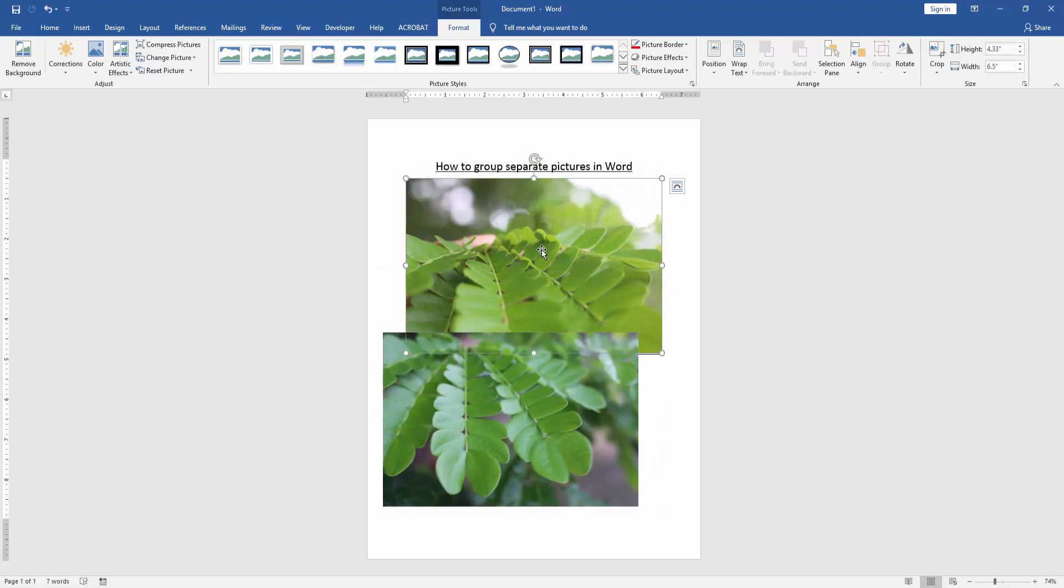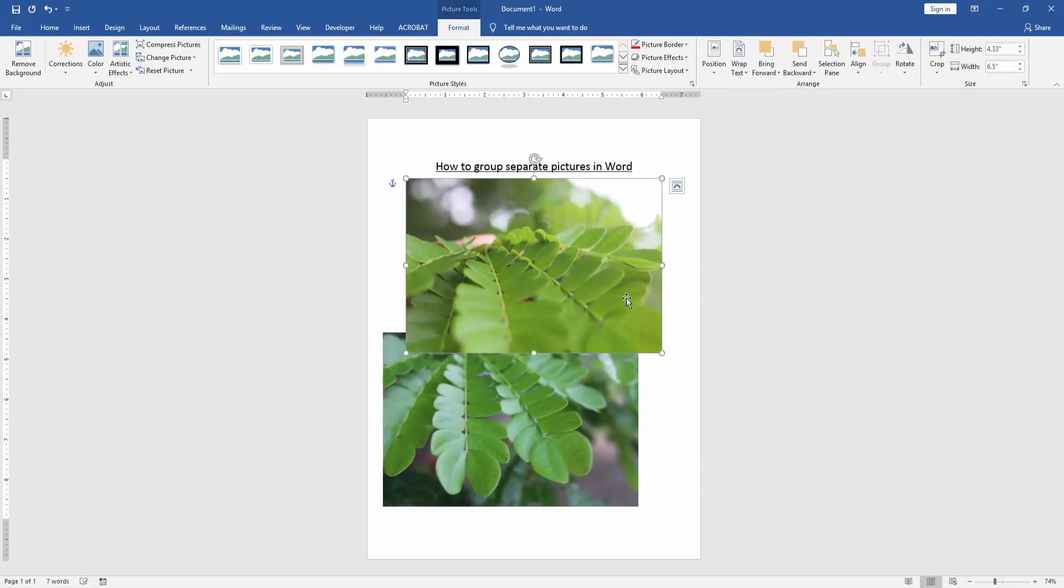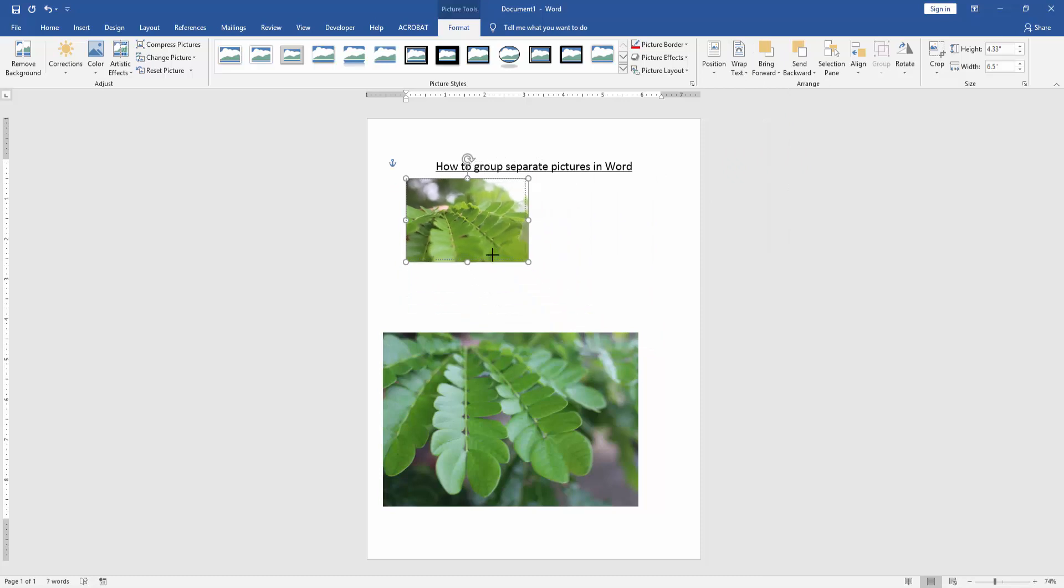Apply this process to the other picture. Then resize the pictures smaller.